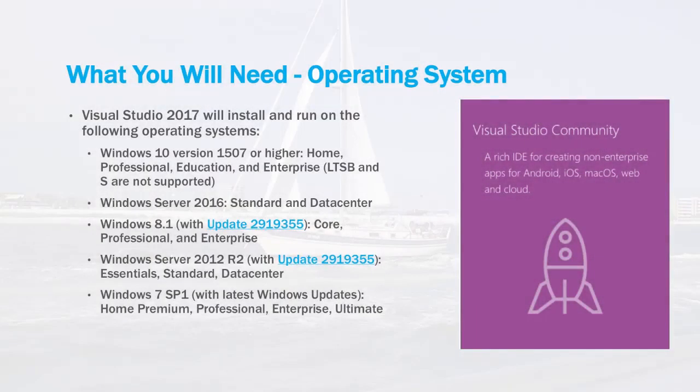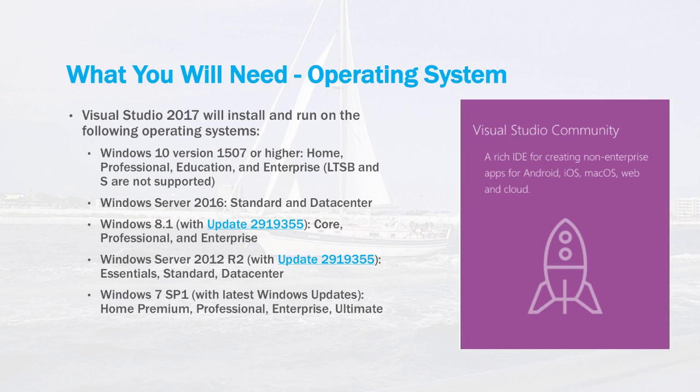So the first thing we'll look at is the operating system. Visual Studio 2017 Community, again this is the Windows installation. Windows 10 naturally, and then if you look down the list: Windows Server 2016 both standard and data center, Windows 8.1, Windows Server 2012 R2, and also Windows 7 with service pack one. You need a fairly modern release of Windows to be able to run Visual Studio.